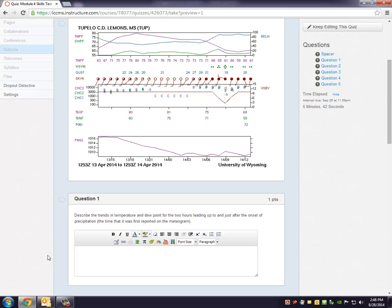But this is an observational one and the one we'll be focusing on is out of Tupelo. This was in the spring of 2014 and I just wanted to draw your attention to some of the basic features.